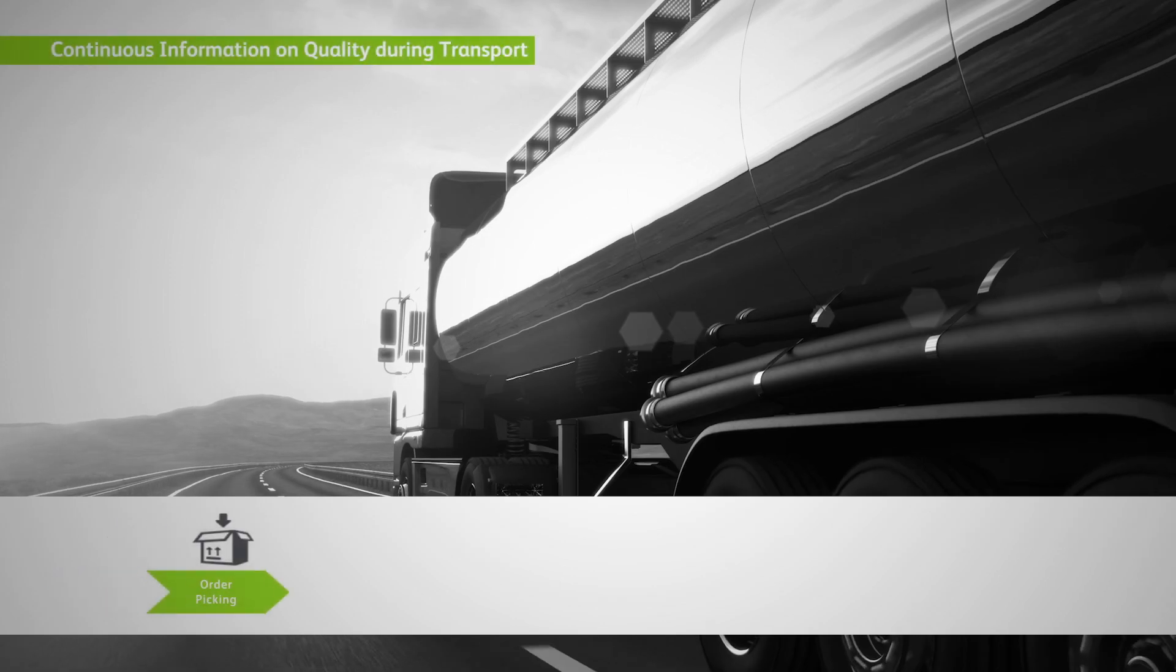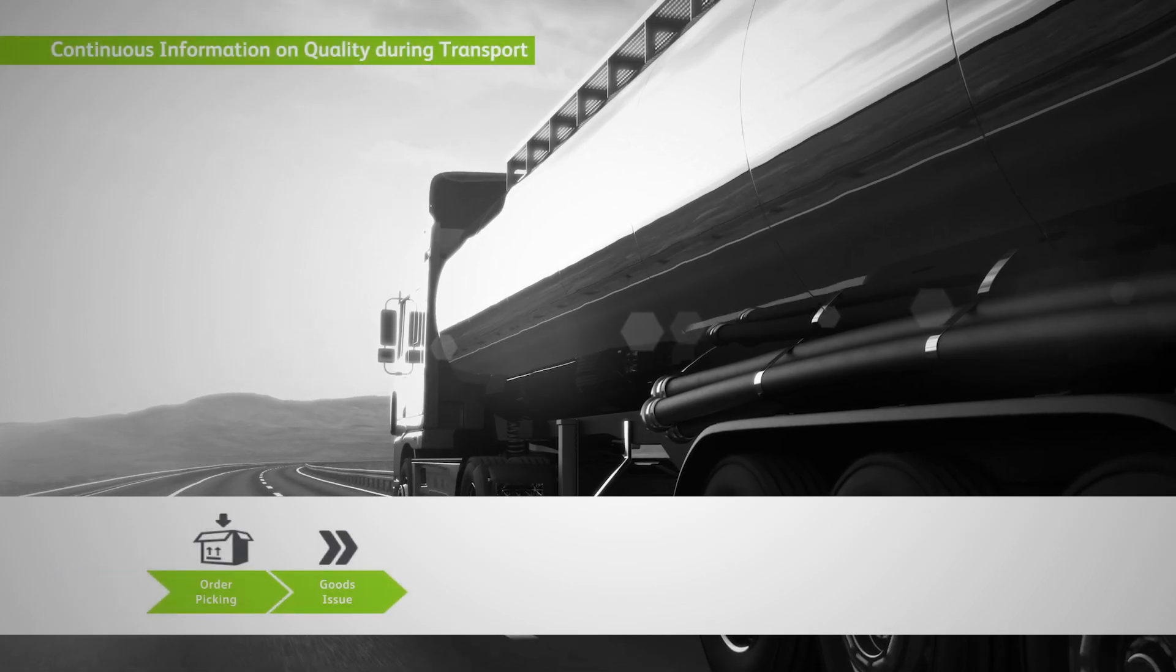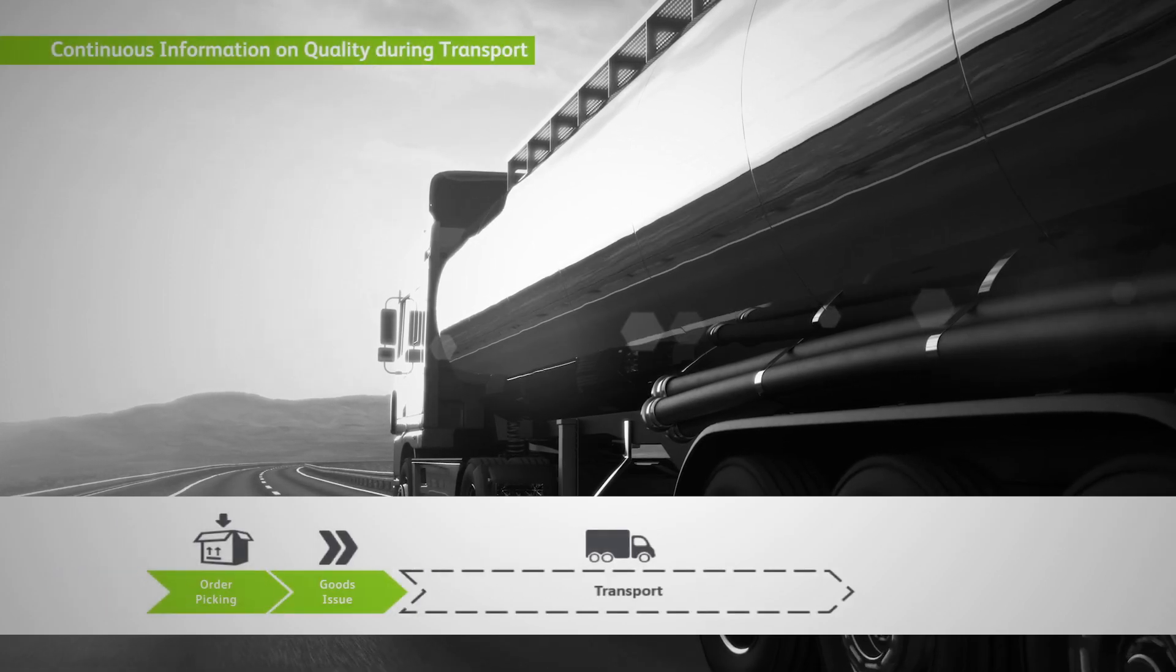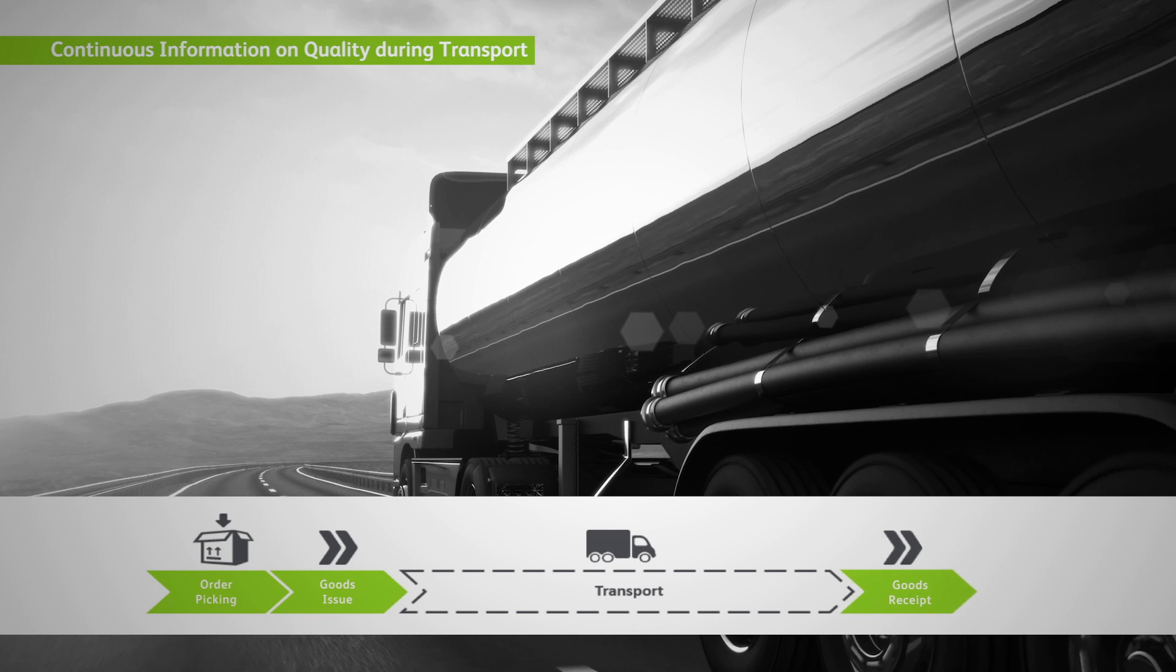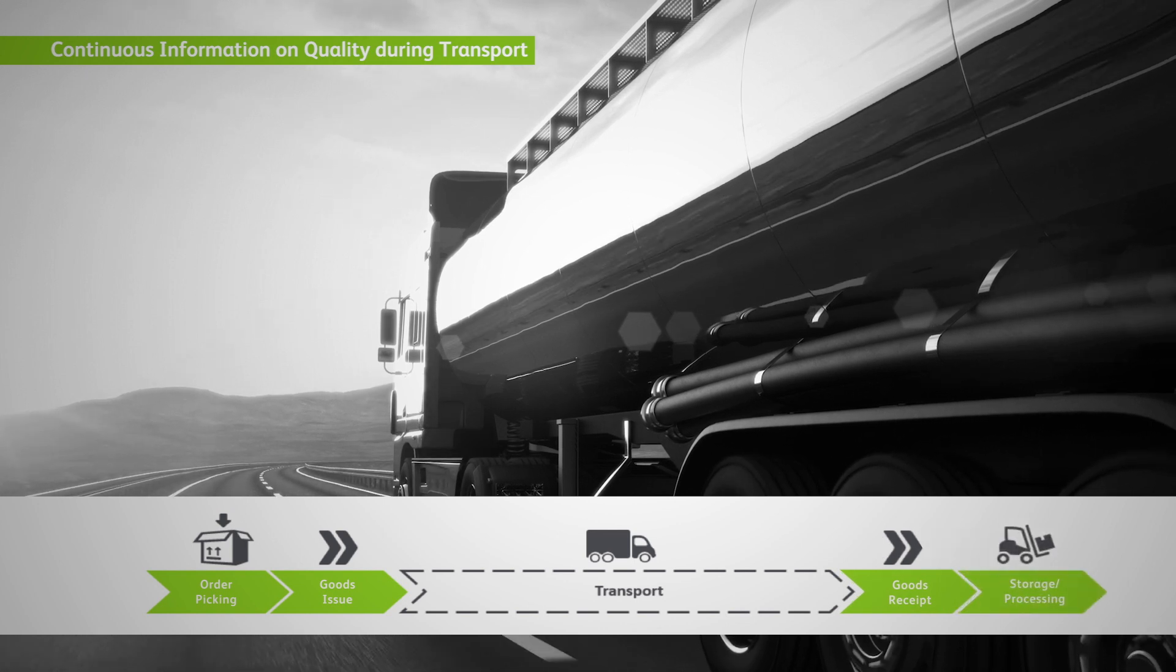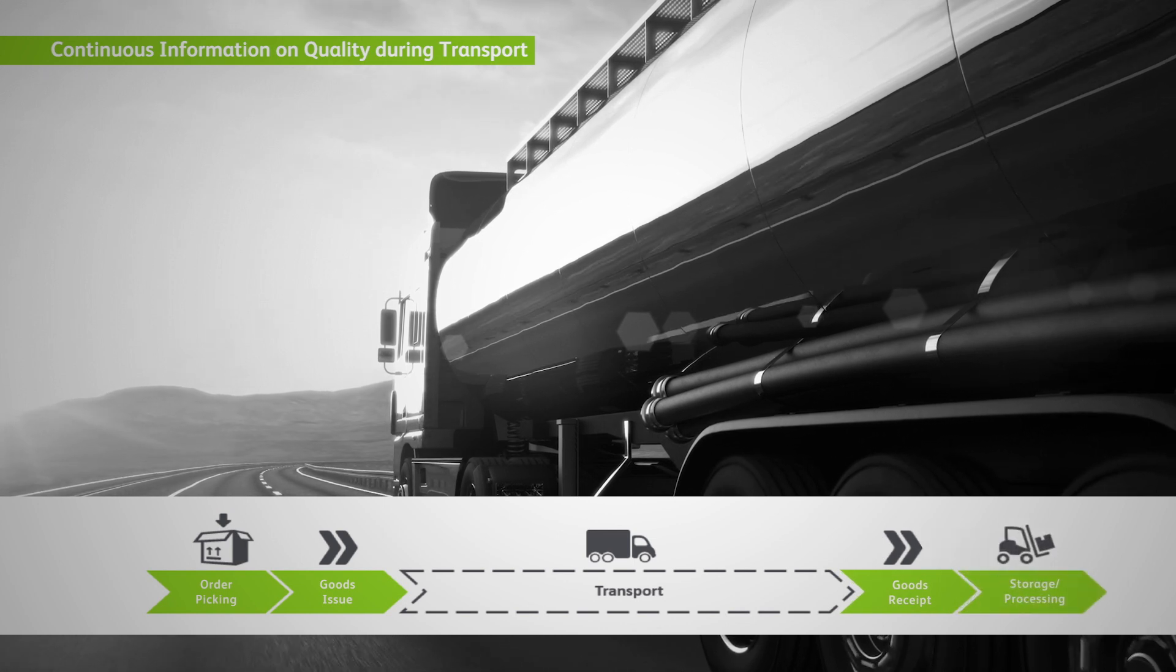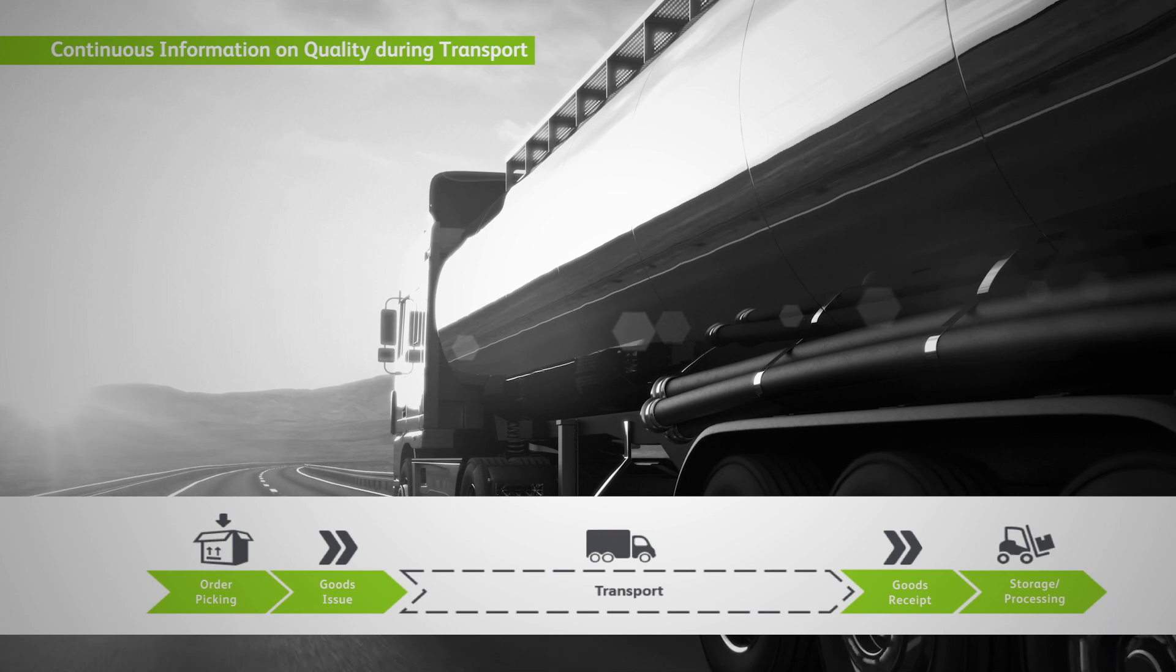Cold chain monitoring. Providing continuous information on product quality allows recognizing product degradation, even while in transit, allowing to act before the shipment arrives.